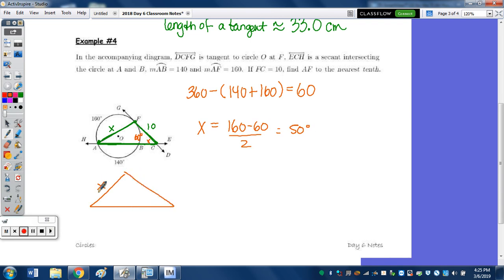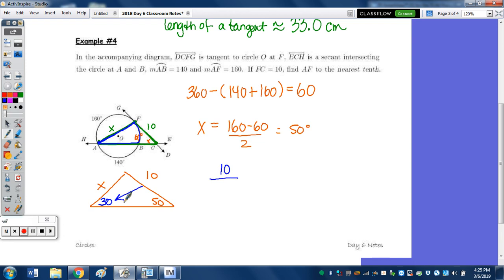Moving the triangle down: X, 10, and 50 degrees. We also have an inscribed angle which is half of arc 60, giving us 30 degrees. Whenever we have two sides and two angles, that is the law of sines. So 10 over sine of 30 degrees equals X over sine of 50 degrees.